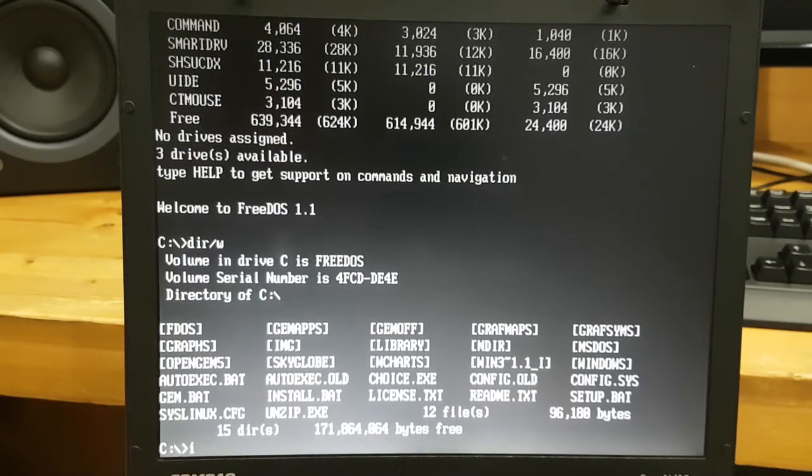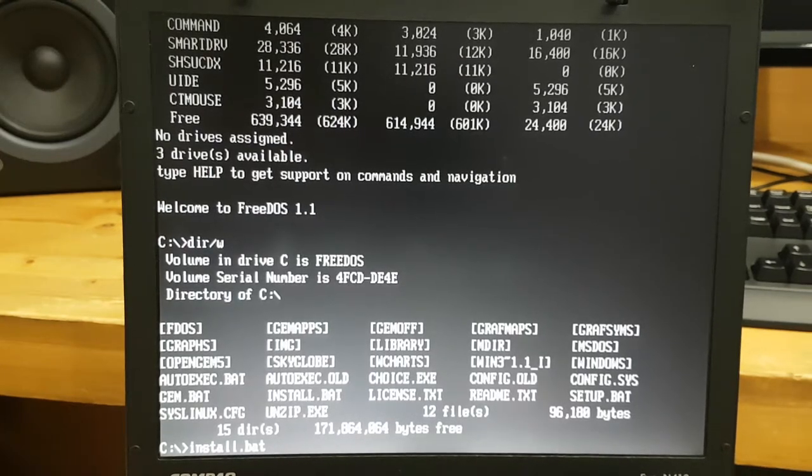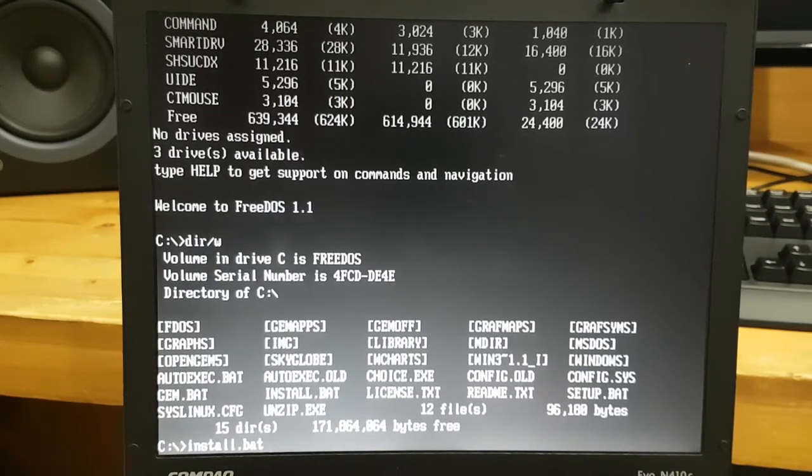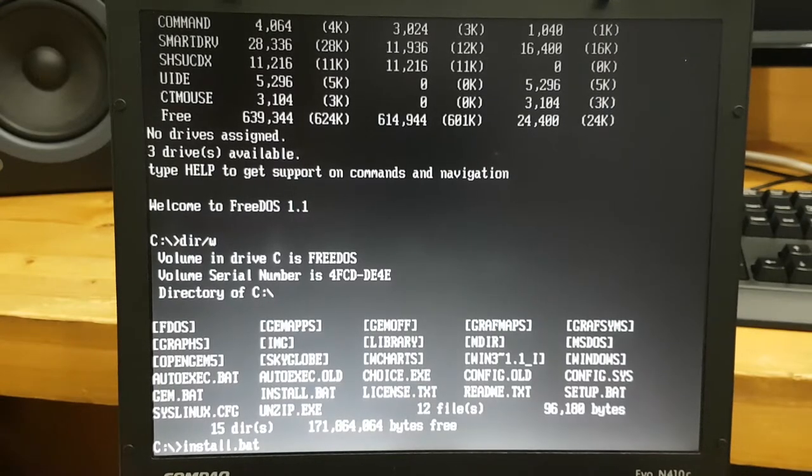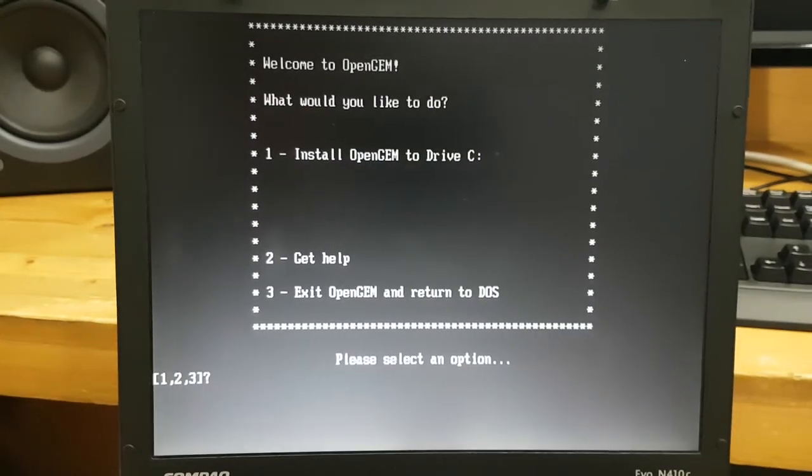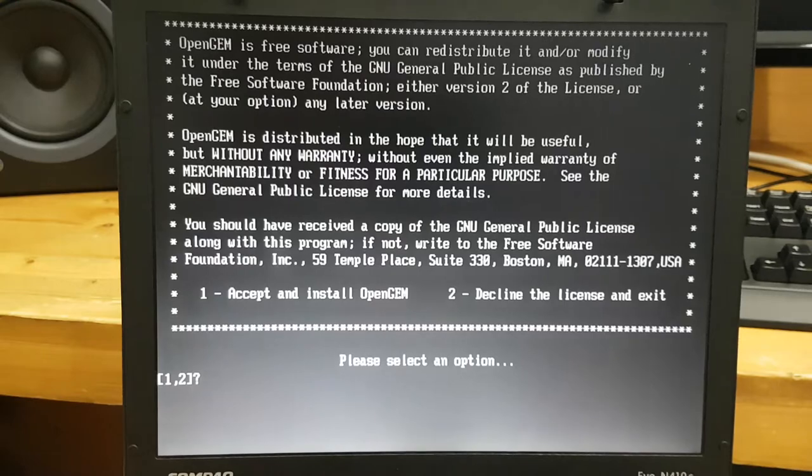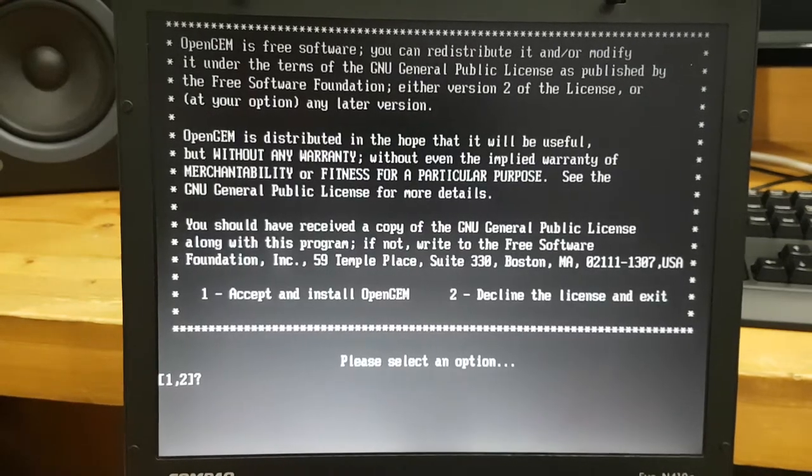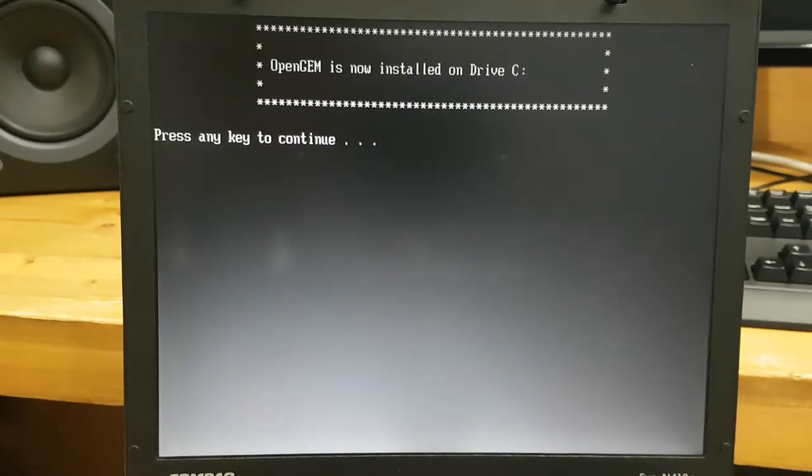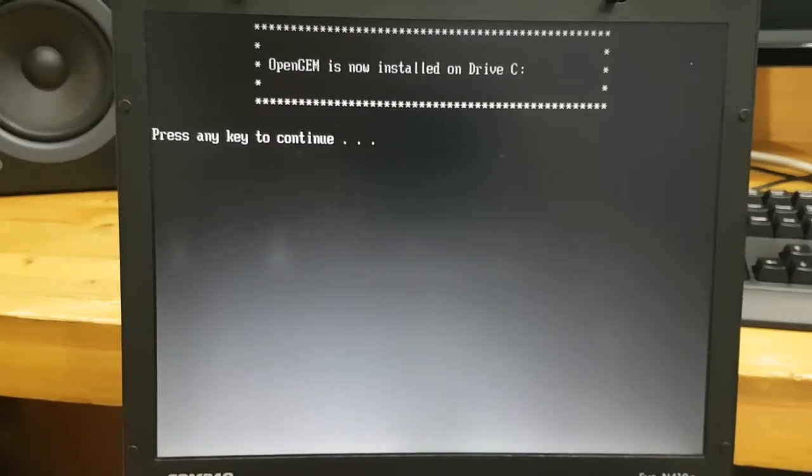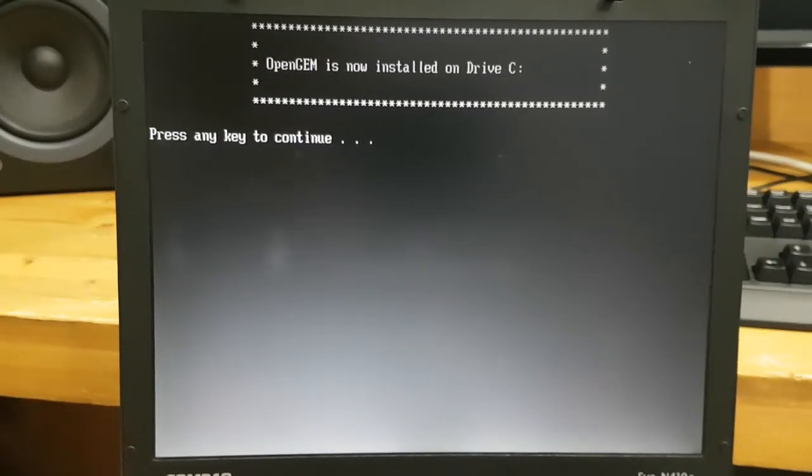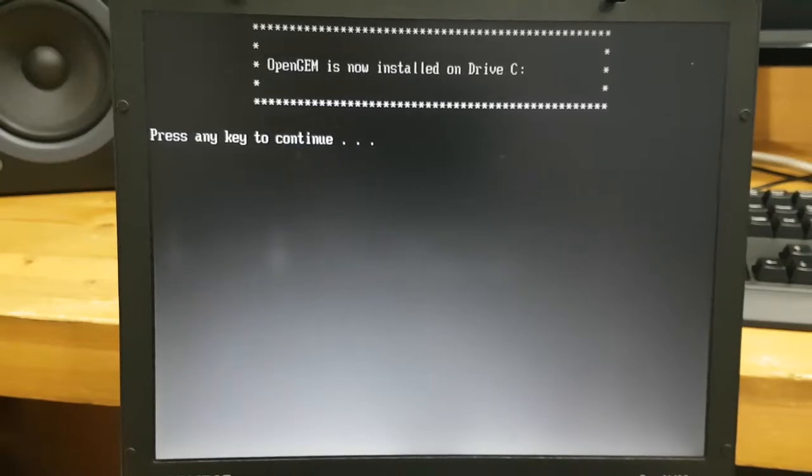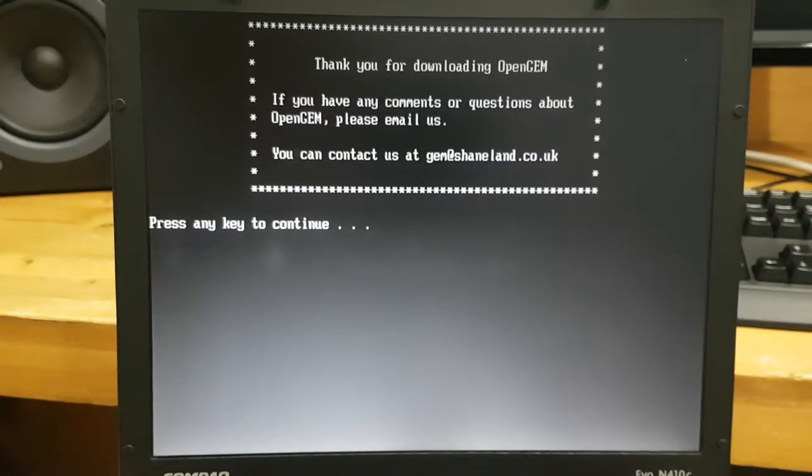Okay now I type in something called install.bat. I think this will do the job. Install OpenJam to drive C. Select one. Accept and install OpenJam and OpenJam is now installed on drive C. It's a megabyte big GUI system so it'll install very quickly.